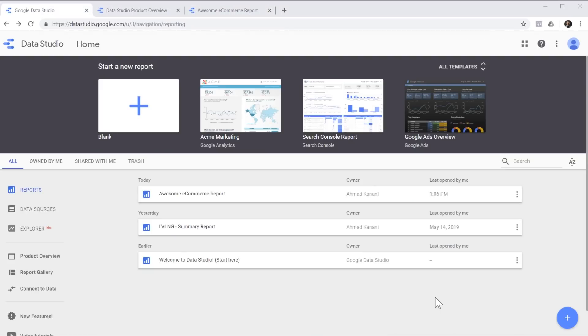This is the main interface of Google Data Studio. We can see our previous reports in the middle and at the top we can choose to start with a template or create a blank report. We are going to start with creating a blank report.